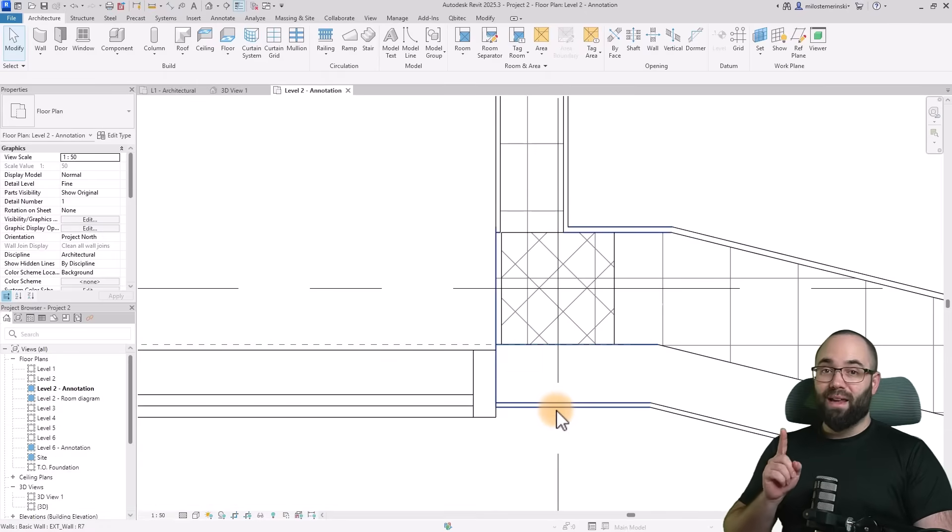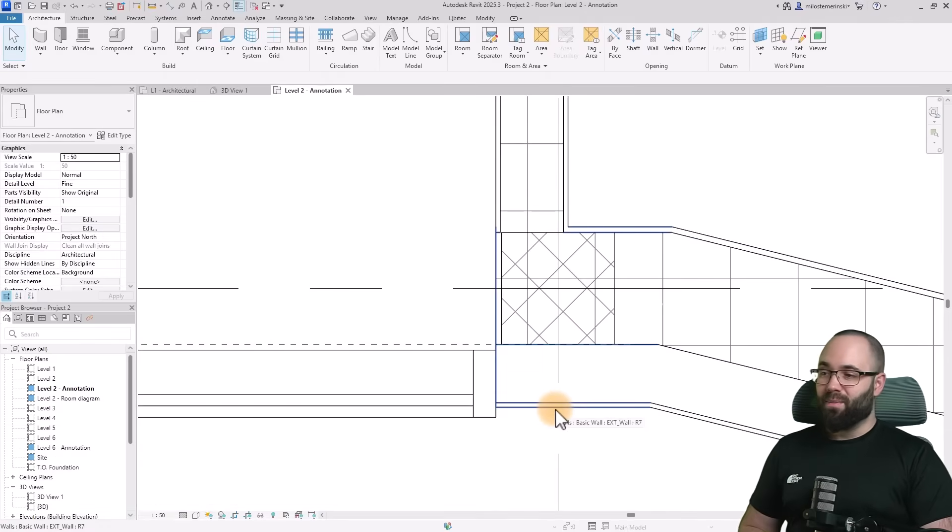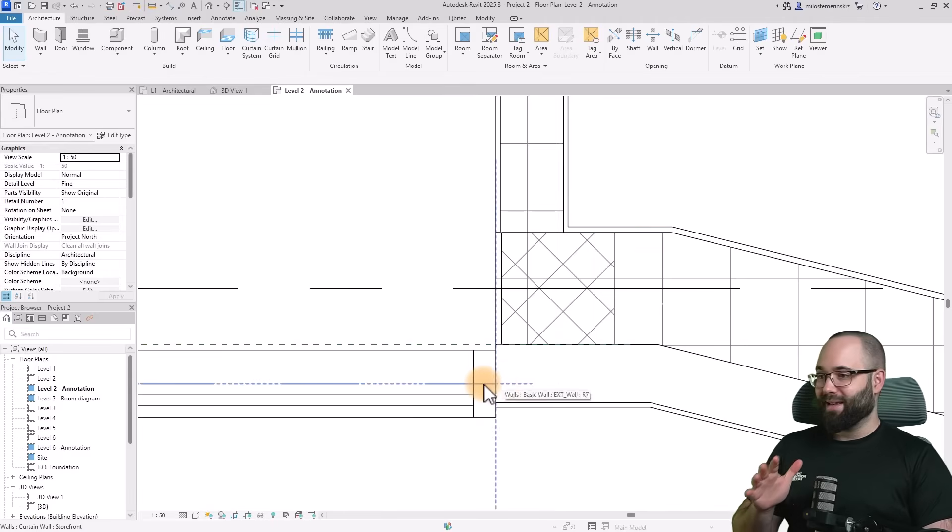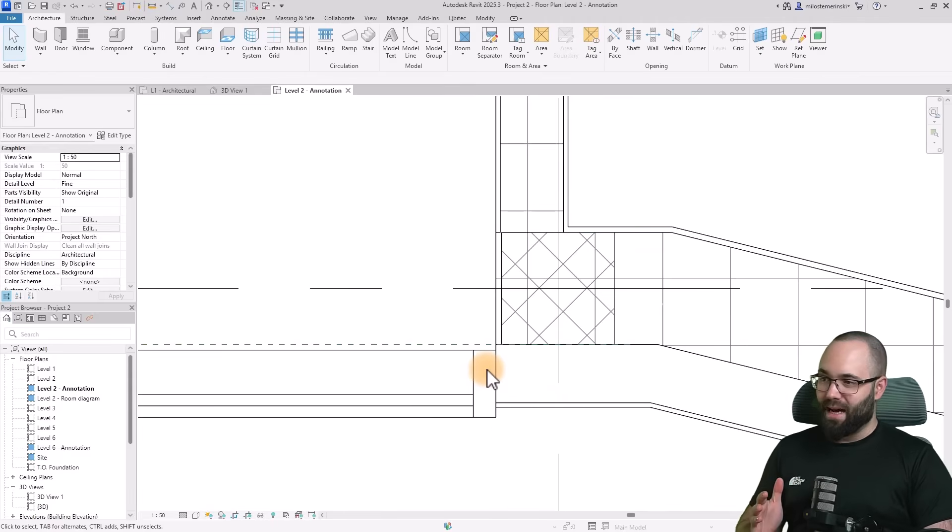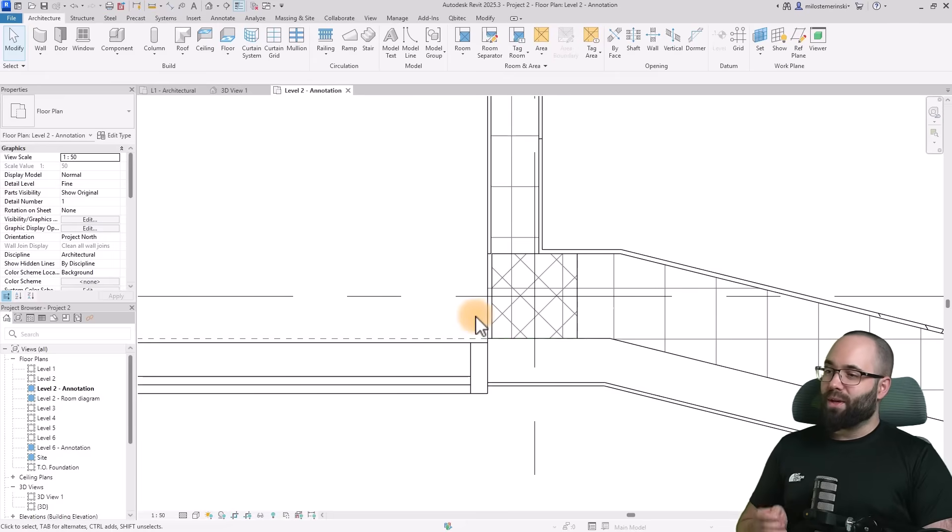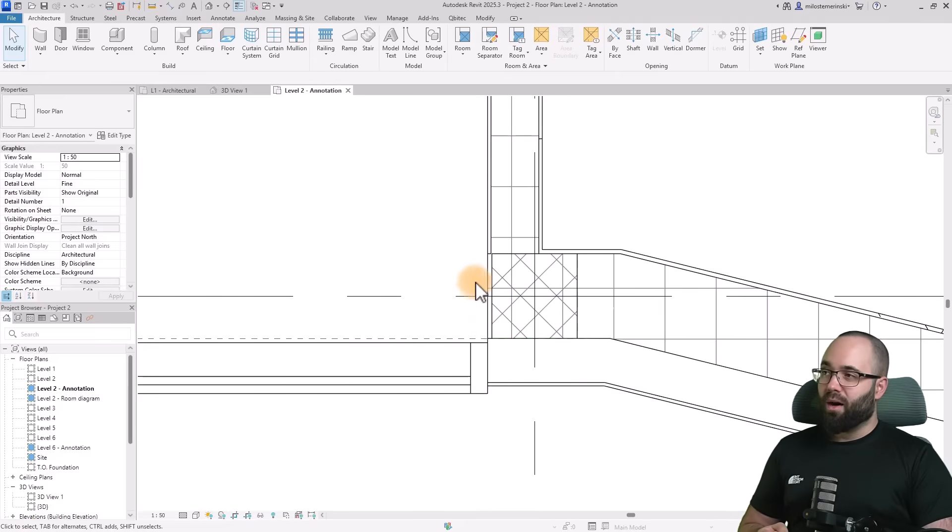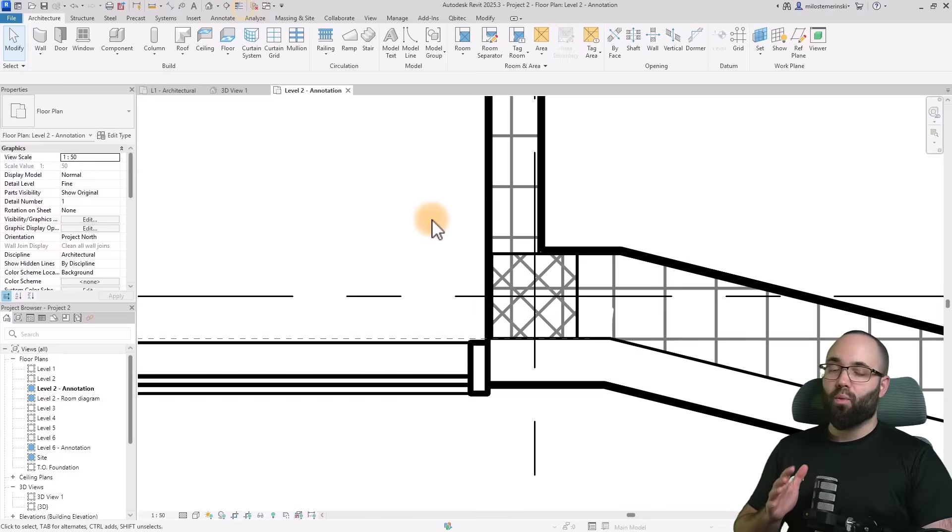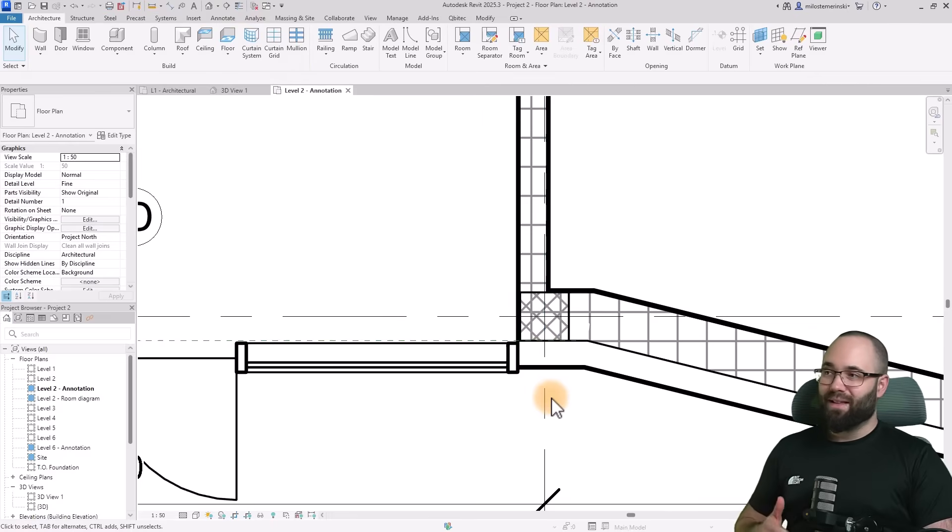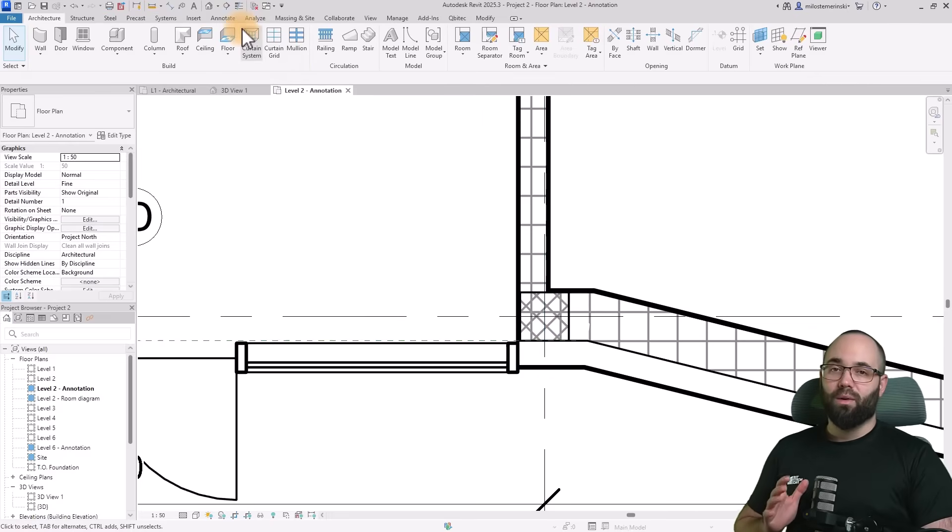One important thing to keep in mind is that this will not print like this with thin lines. This is only for working views. Once you're done, always turn off the thin lines because you want to see what this will look like once printed. Having thin lines turned off is the only way to see that.